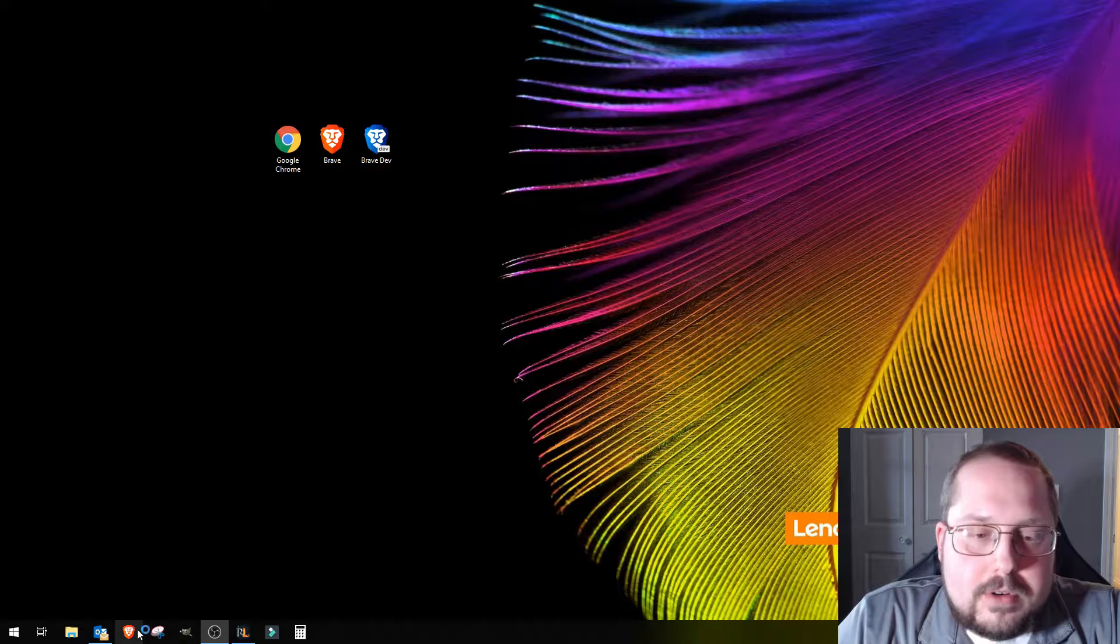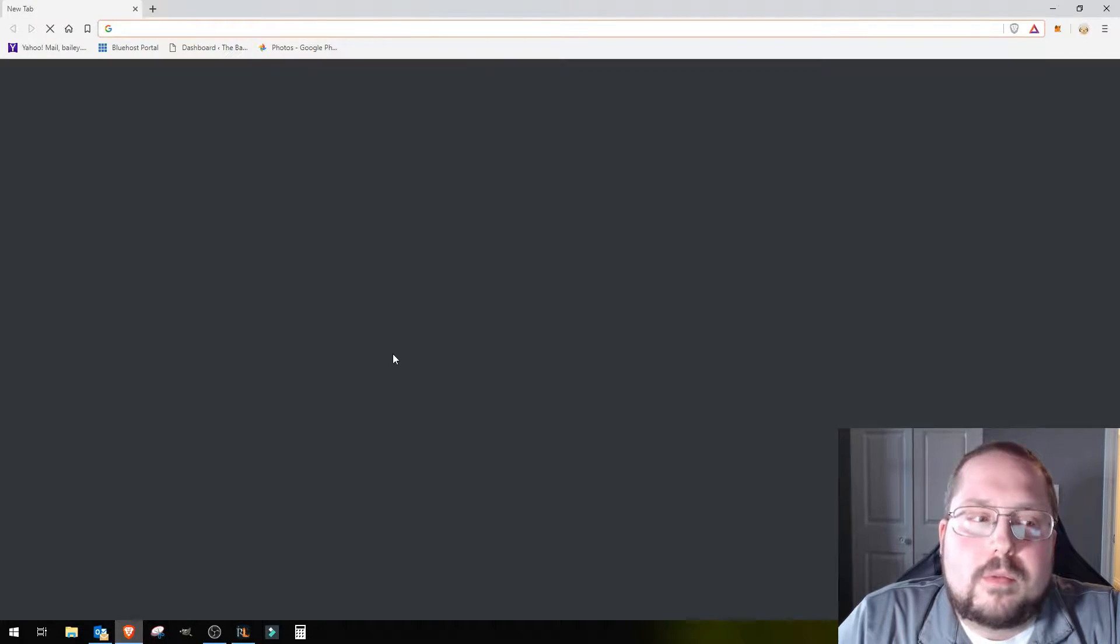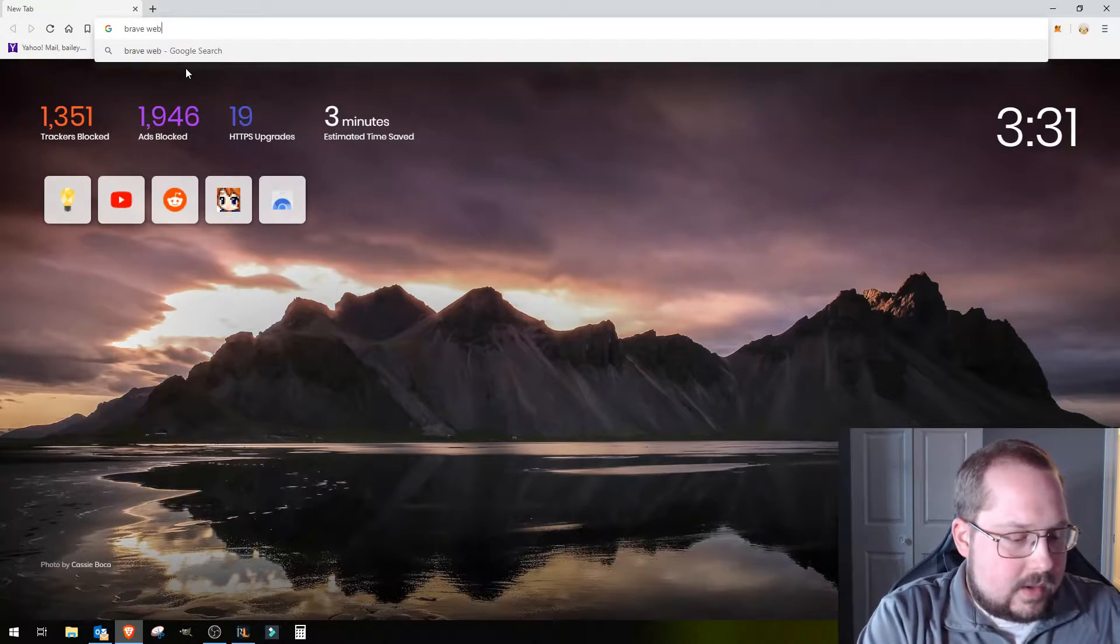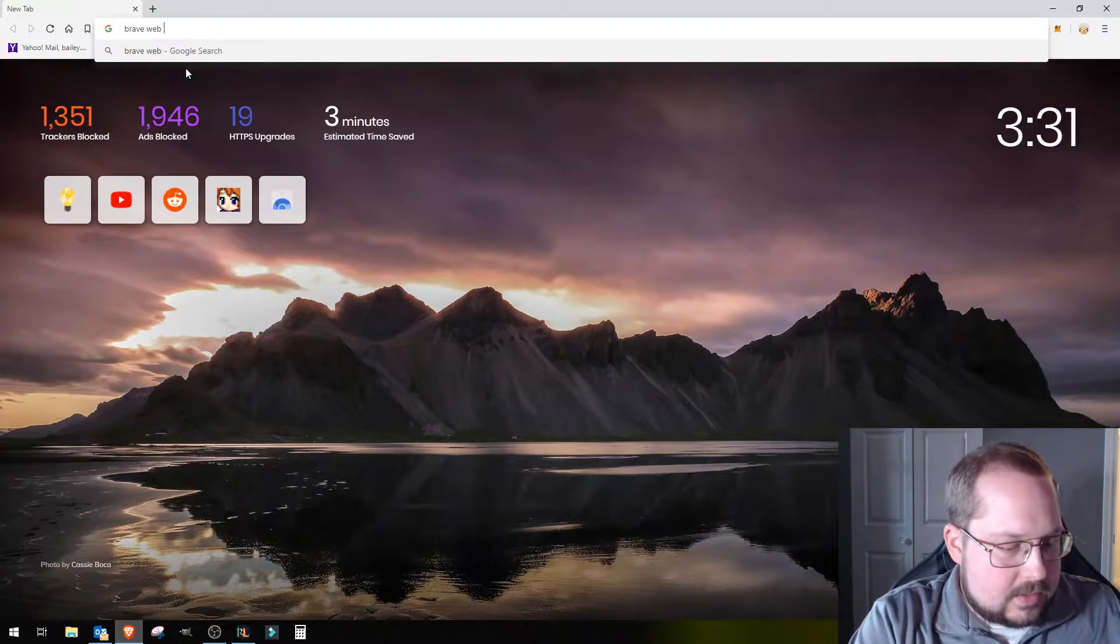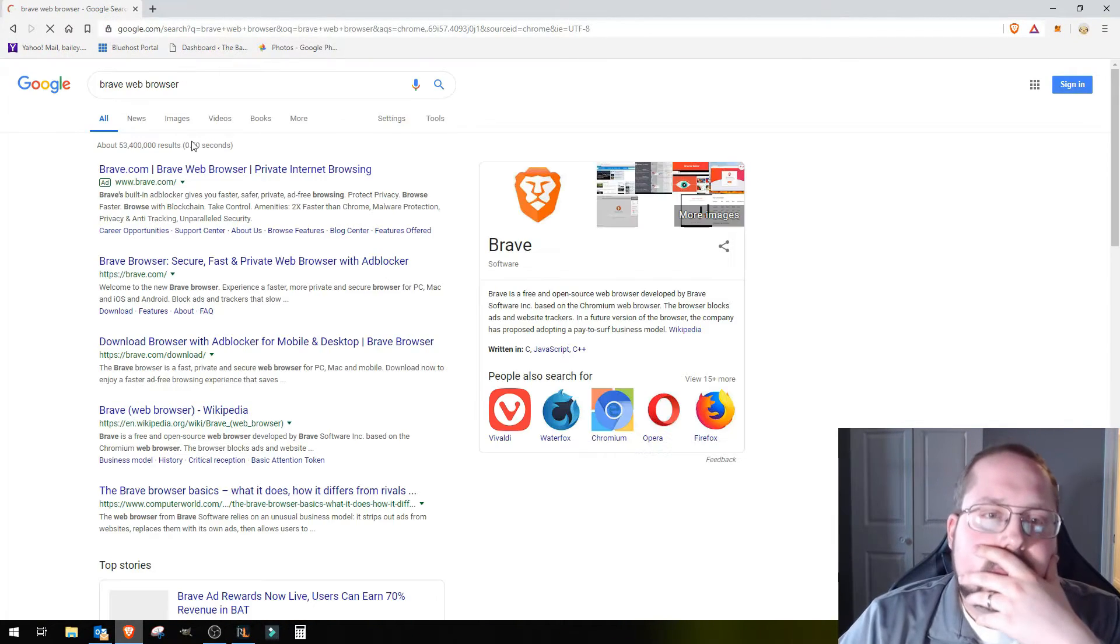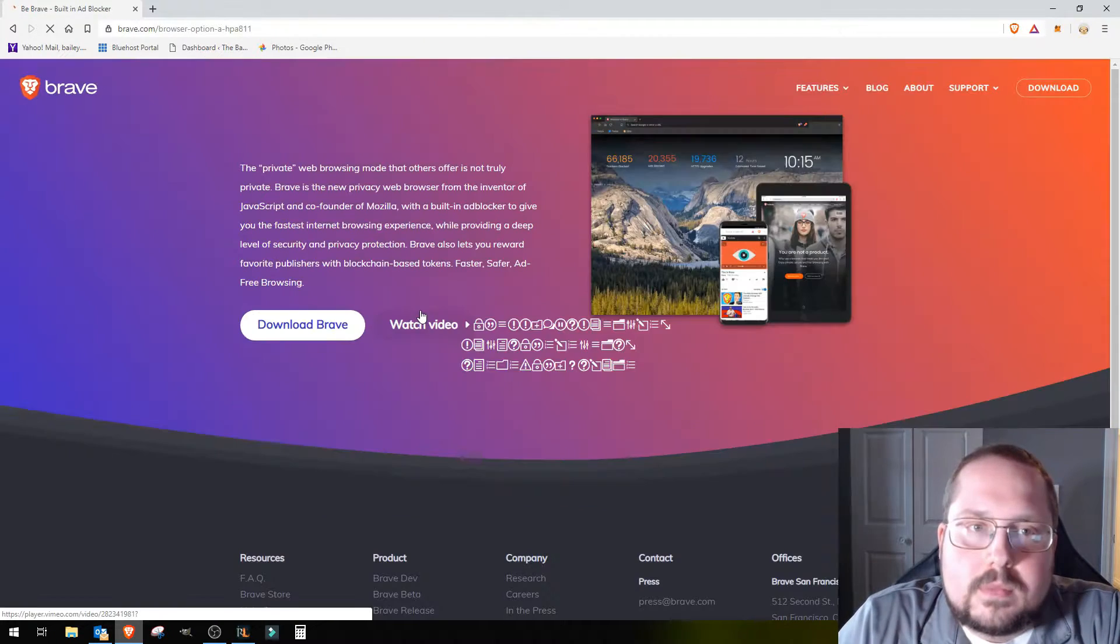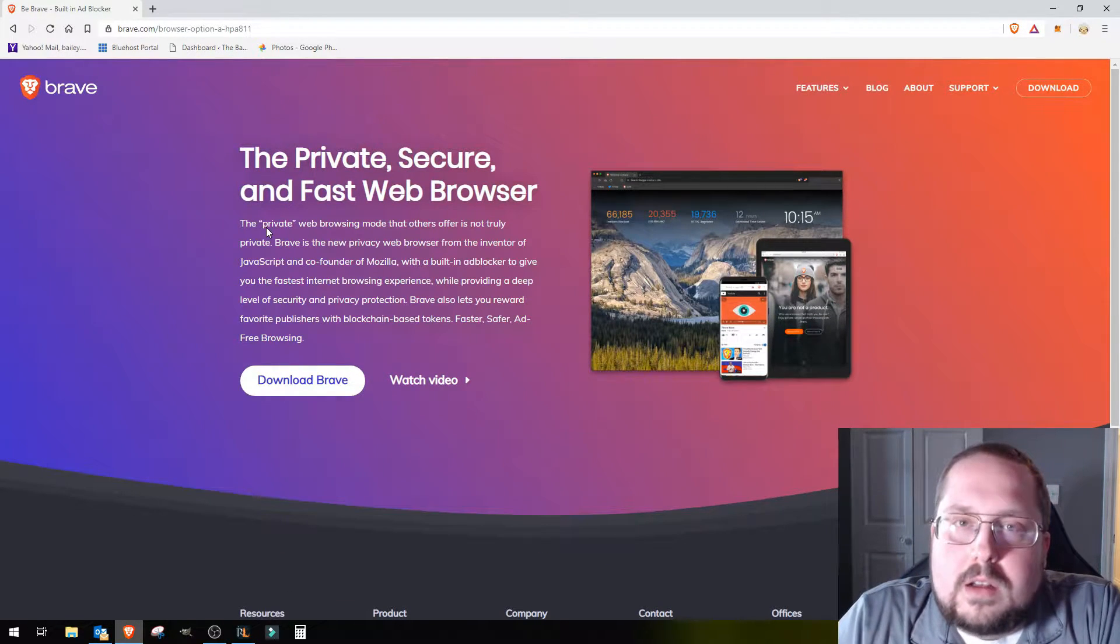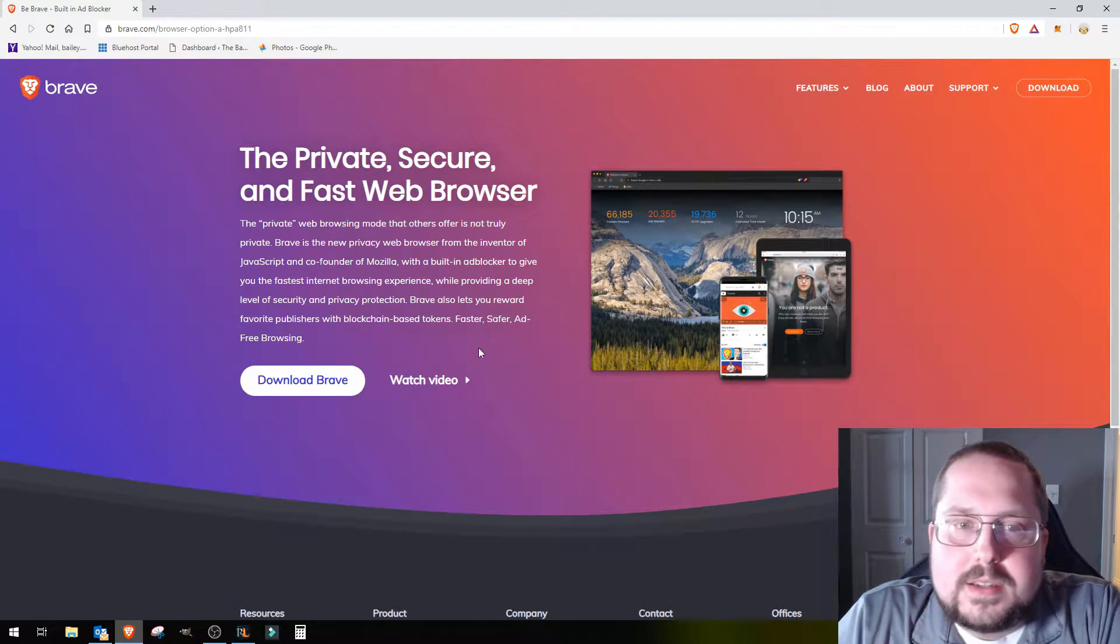If you've never heard of it before, I'm gonna dig in and go to their homepage and just give you an idea of what it is. Brave web browser. Alright, so here we go. I'll just give a brief little overview of what Brave really is.